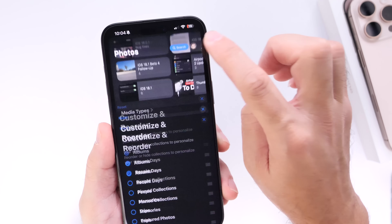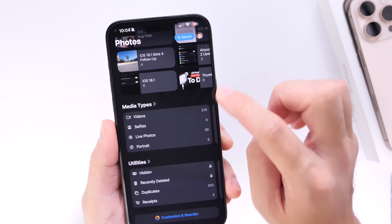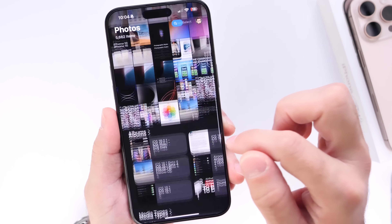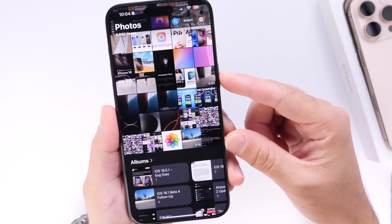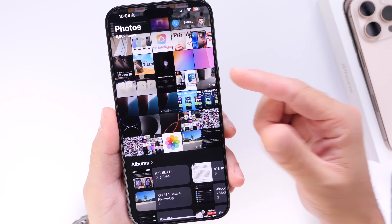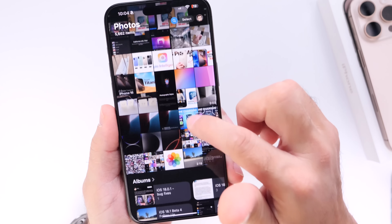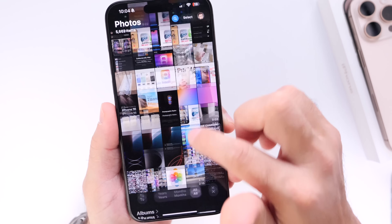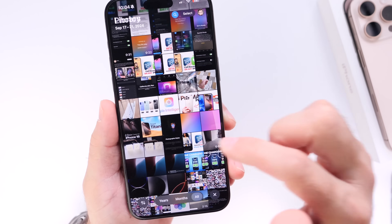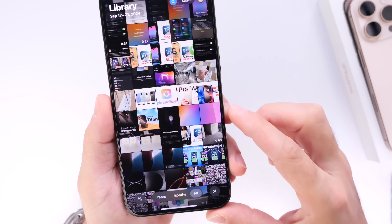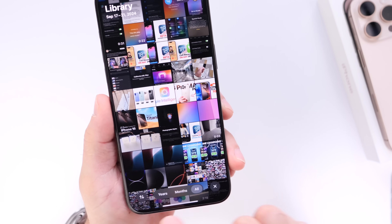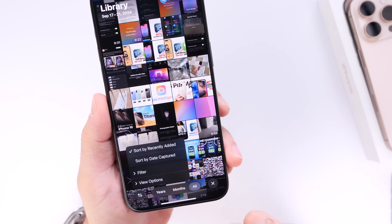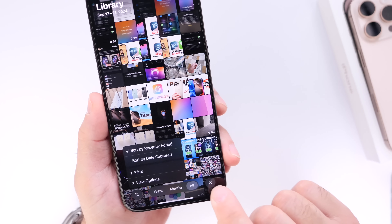That's one of the best parts about the app — you can fully customize it to better suit you. If you want something very simple, I think this is the easiest way to do it. Now when we go into our photos, we have the Year, Month, and All views. We also have the Sort button right here.